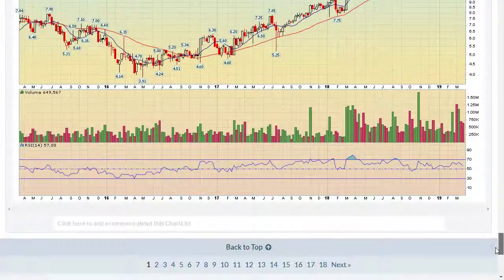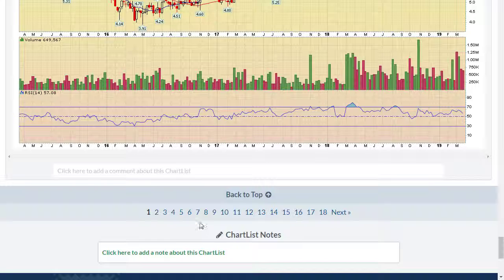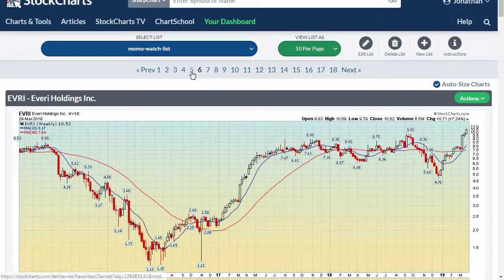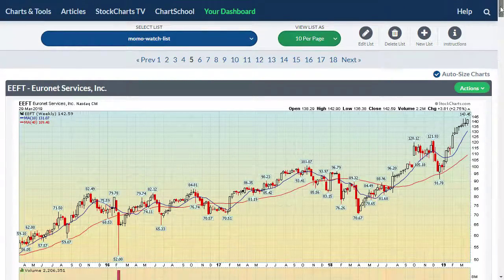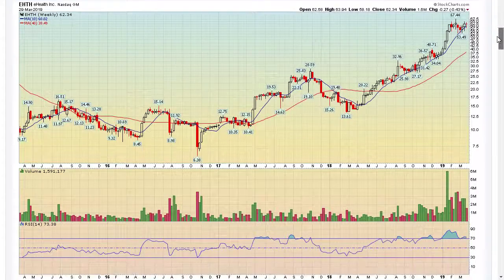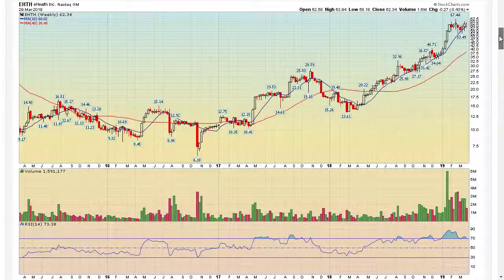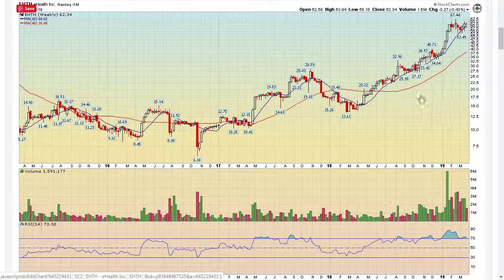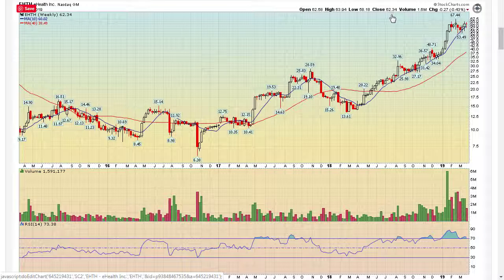So I'm going to fast forward to a stock that looks like it's setting up and would be interesting from an options trading standpoint, and that is eHealth. I'll use this as an example of a stock you could trade either as an options trade or a stock trade. If you were to get into this as a stock trade and buy 100 shares right now, the close as of Friday was $62, so it would cost you $6,200 to buy 100 shares.